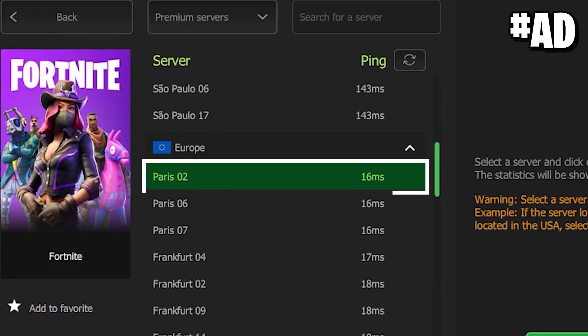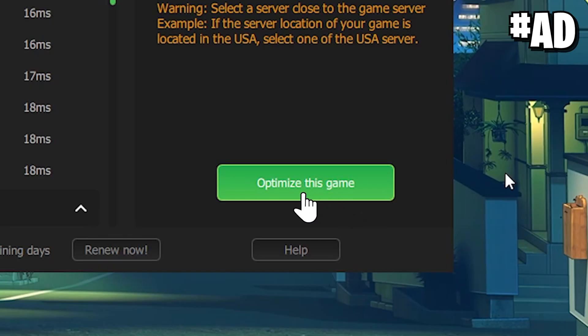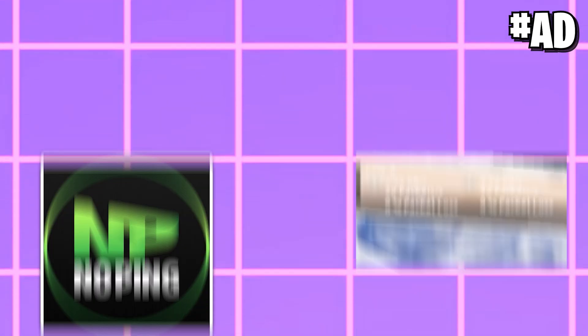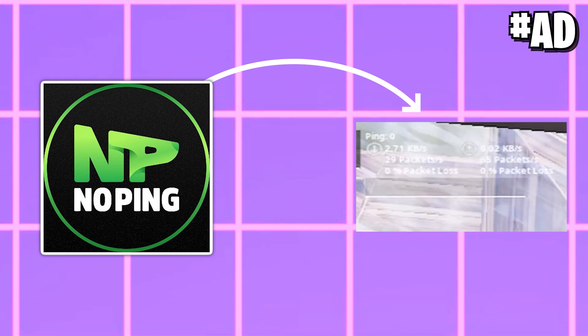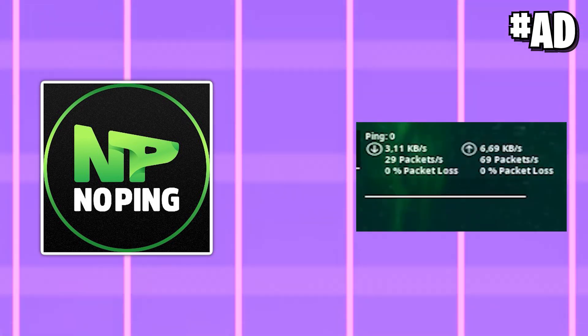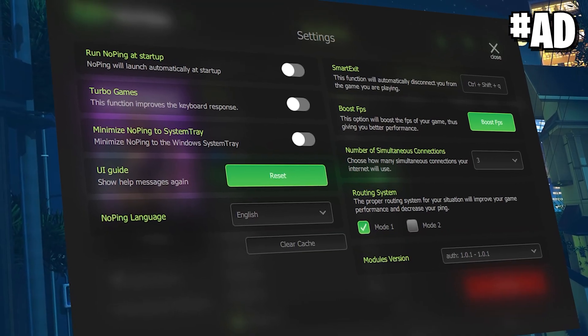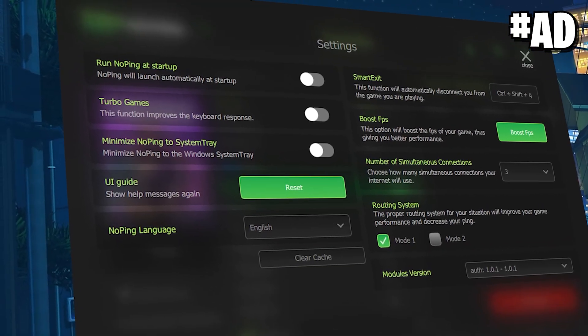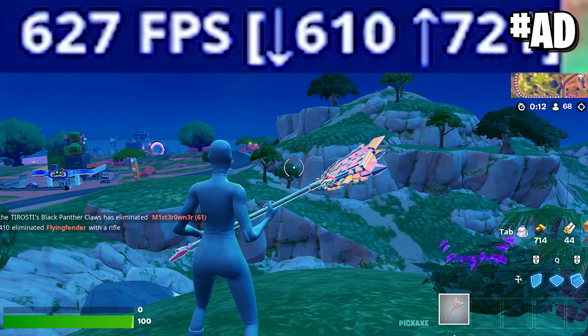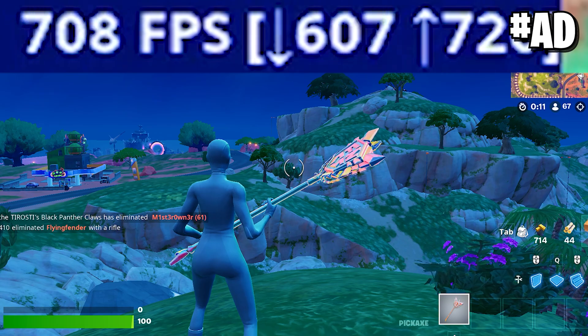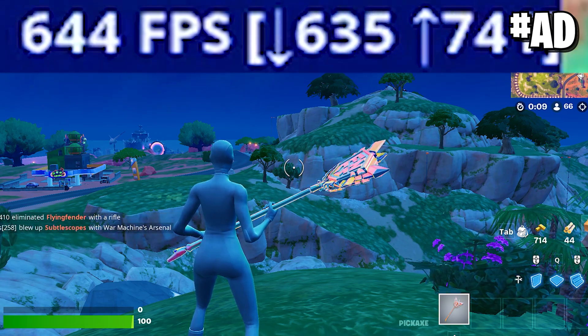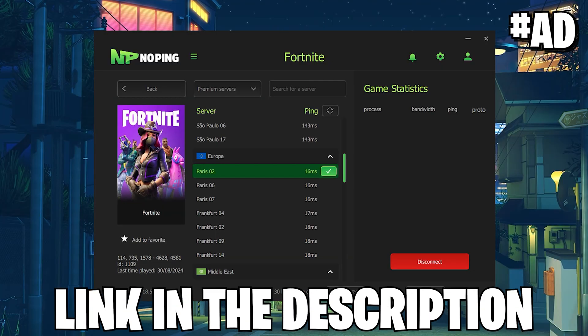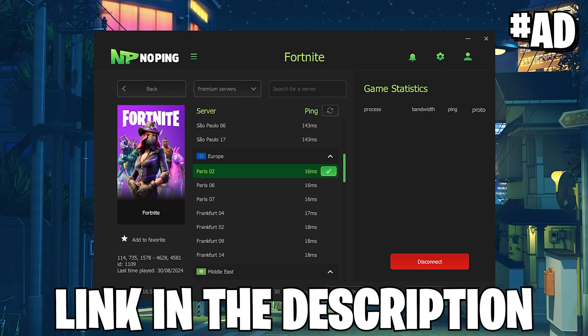Just select the server you wanna use, click optimize this game, and No Ping is gonna automatically help you to get the best connection possible. Additionally, they also feature some FPS boost features, and they are all tested tweaks which are going to help you improve your system speed. Make sure you check out No Ping with the link in the video description.